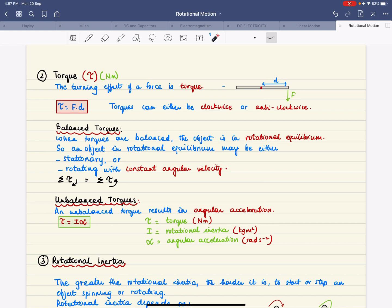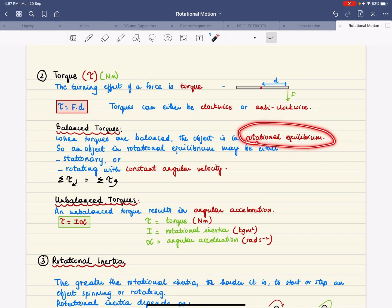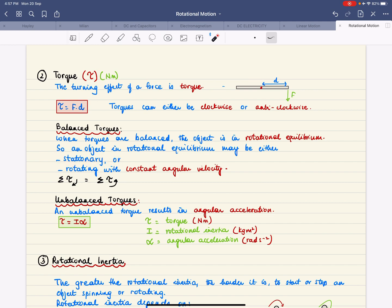Balanced torques: if all torques are balanced — that is, clockwise torque equals anti-clockwise torque — then the object is in rotational equilibrium. You know something is in rotational equilibrium if it is either stationary or spinning with constant angular velocity.